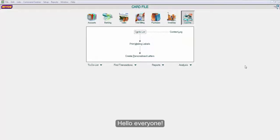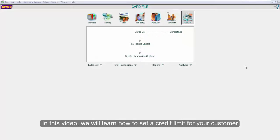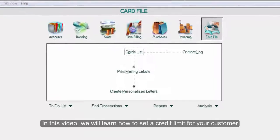Hello everyone! In this video, we will learn how to set a credit limit for your customer.